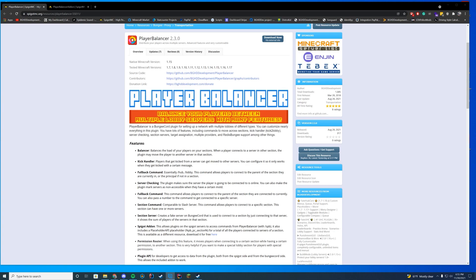Hey everyone, welcome back to today's video. Today we are checking out Player Balancer, which is a plugin we took over about three or four months ago. Pretty much what it does is it allows you to balance players between servers — it does exactly what it's named. We took it over because I was a really big fan of the plugin originally, and when the author got too busy, I said I'd take it over and try to add some cool stuff.